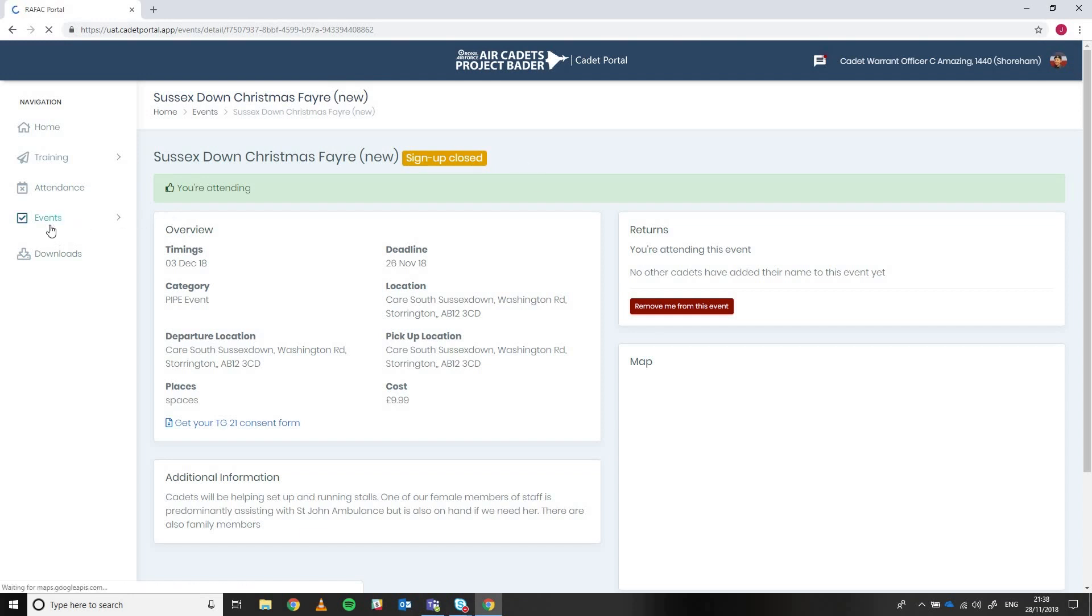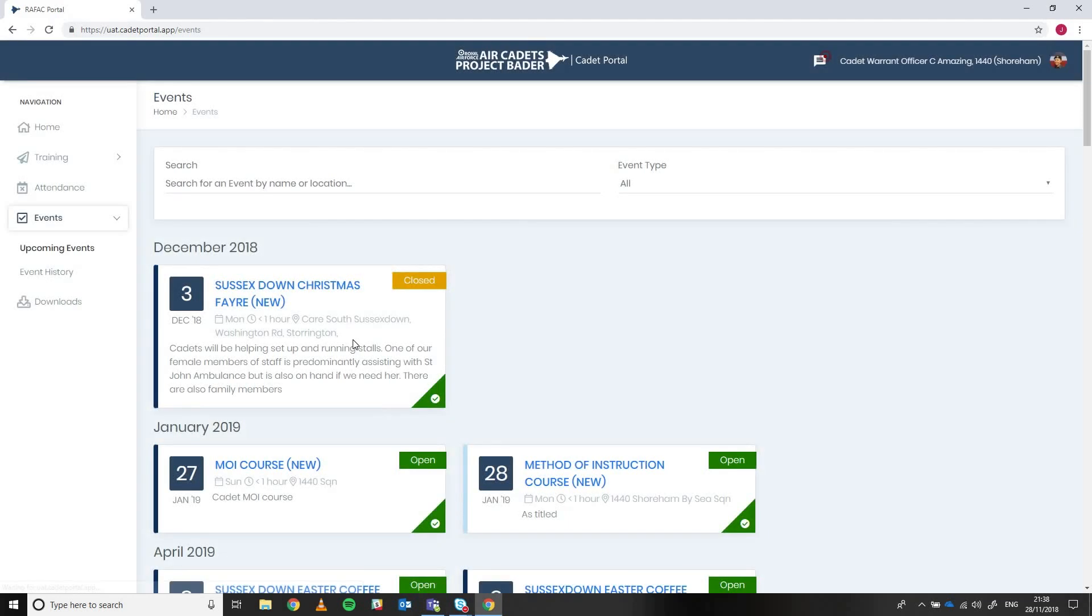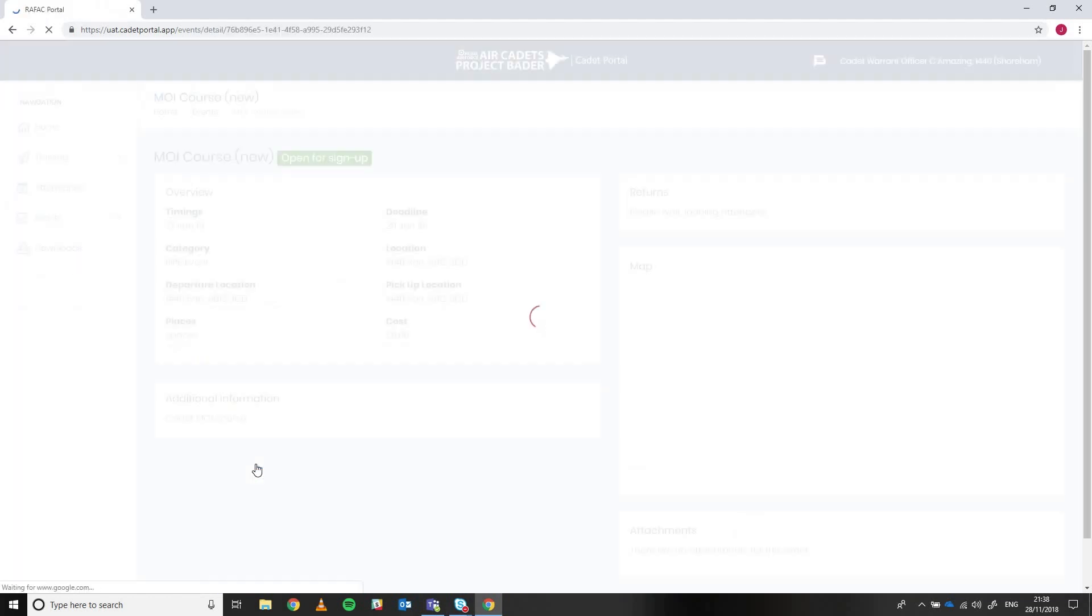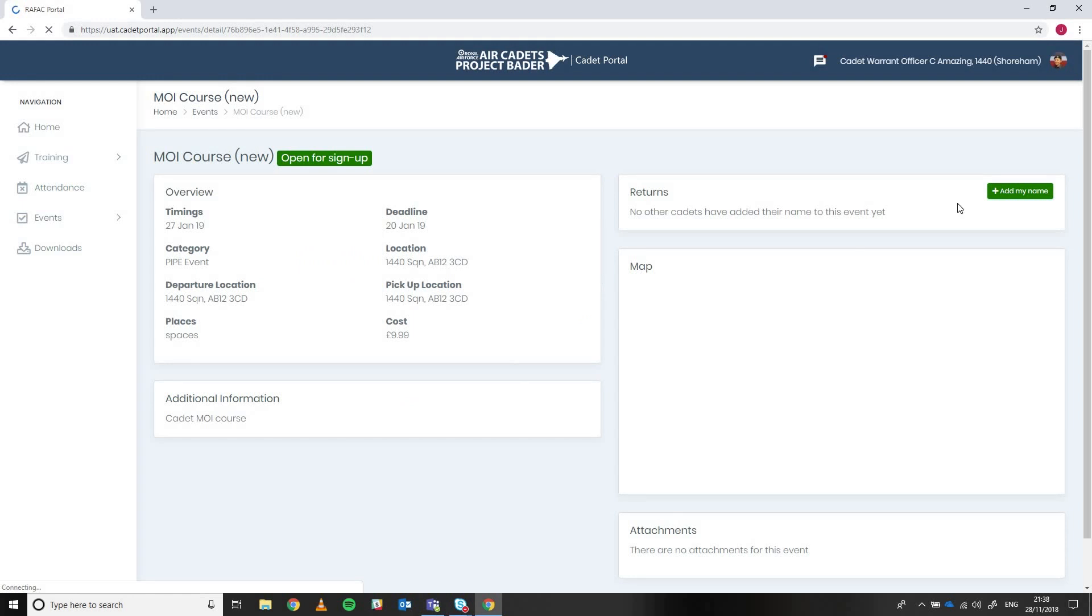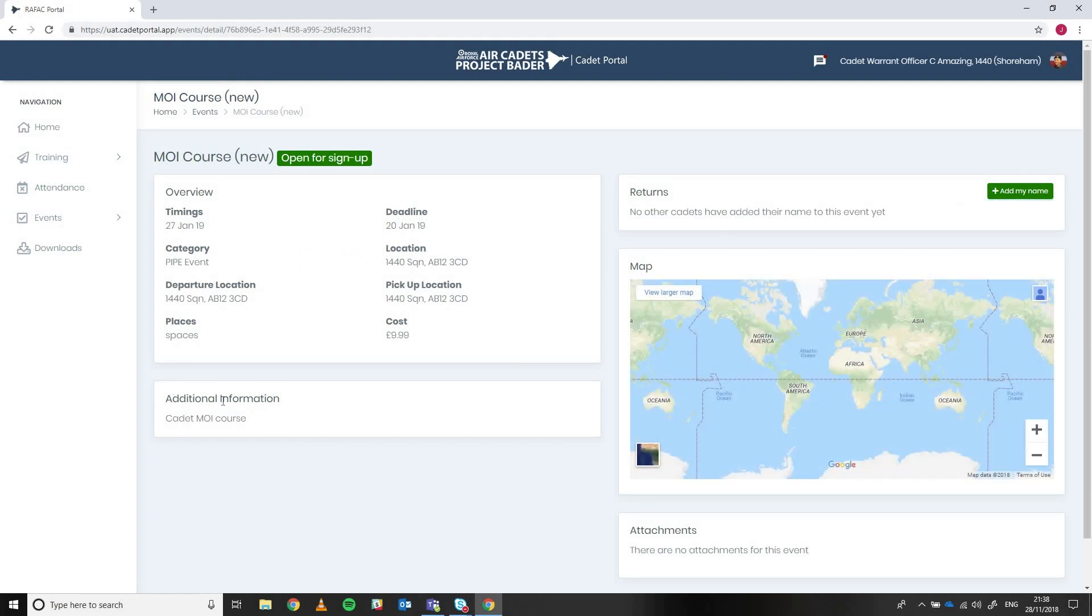If I go back to the events list though and if I look at an event that they haven't signed up for yet, so if I was looking at this method of instruction course for instance, I can click on it and when I get there I can add my name. You can see that the link for the TG21 isn't present until the cadet actually adds their name to the list.